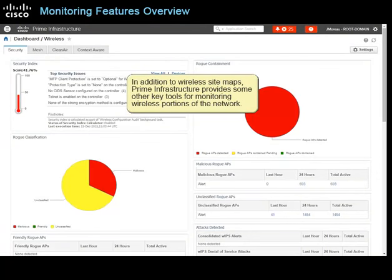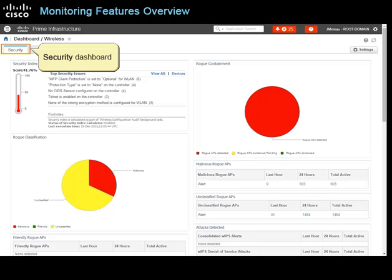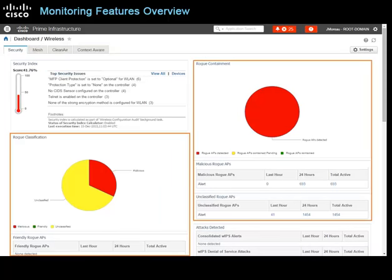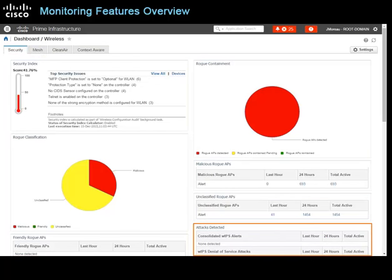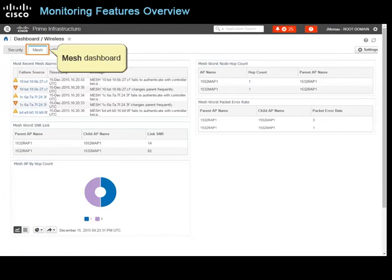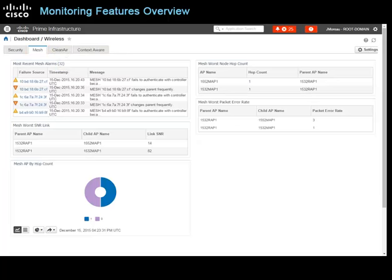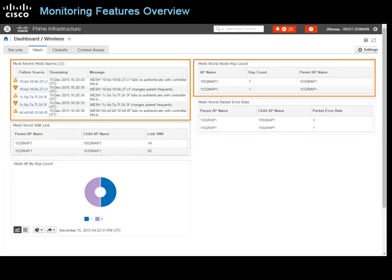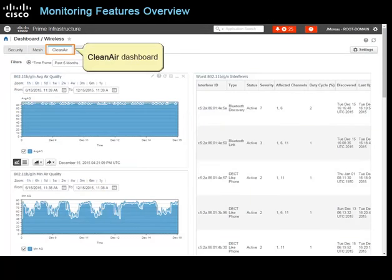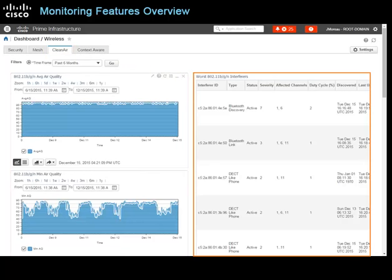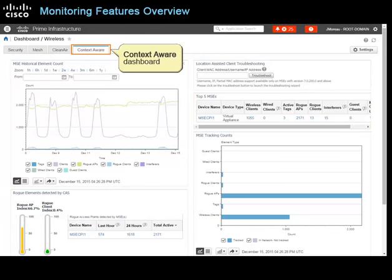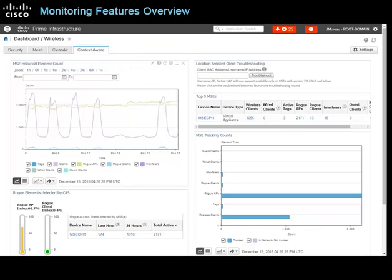In addition to wireless site maps, Prime Infrastructure provides other key tools for monitoring wireless portions of the network. The security dashboard reports overall wireless security metrics such as rogue access points and wireless intrusion prevention system or WIPs events. The mesh dashboard includes metrics specific to mesh networks, reporting alarms, the worst hop count, links with the worst signal-to-noise or SNR values, and packet error rates. The clean air dashboard reports air quality and the worst radio frequency interferers. The context aware dashboard reports element count history, the current count of devices being tracked, rogue devices being tracked, and individual mobility services engine or MSE statistics.